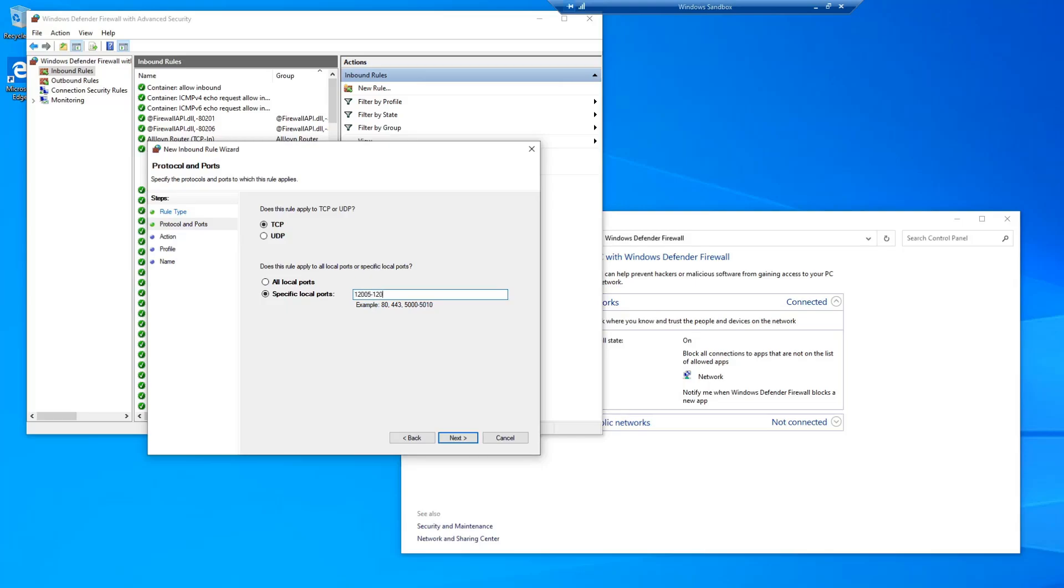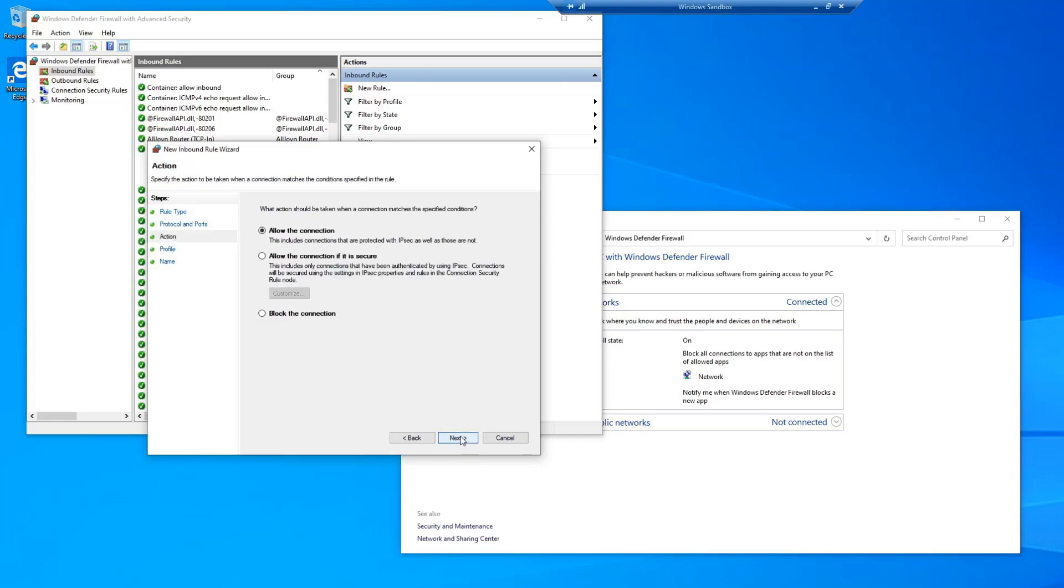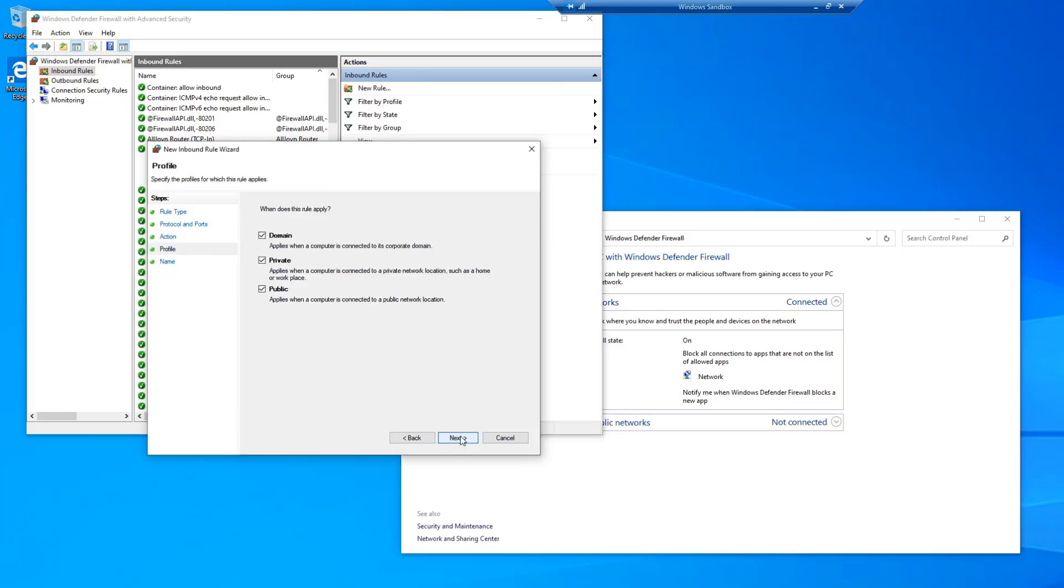Go ahead and select Next, and you're going to allow the connection. On the 'When does this rule apply' screen, you can leave all three checked if you're unsure.